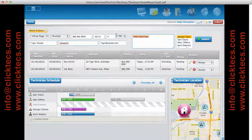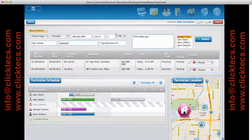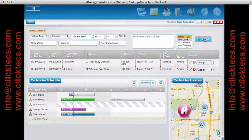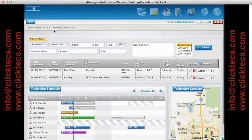I enter the rest of the details and assign this. So wife broke a job with a nine iron, so he needs plumbing help to fix that. I assign that to Sam Davis and hit submit. It says job assigned to technician, awaiting confirmation.